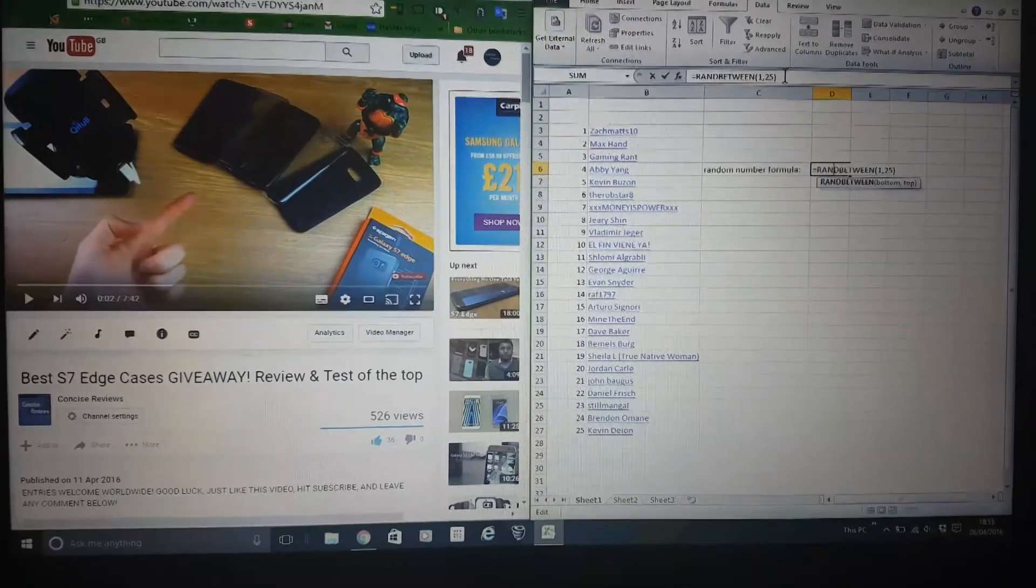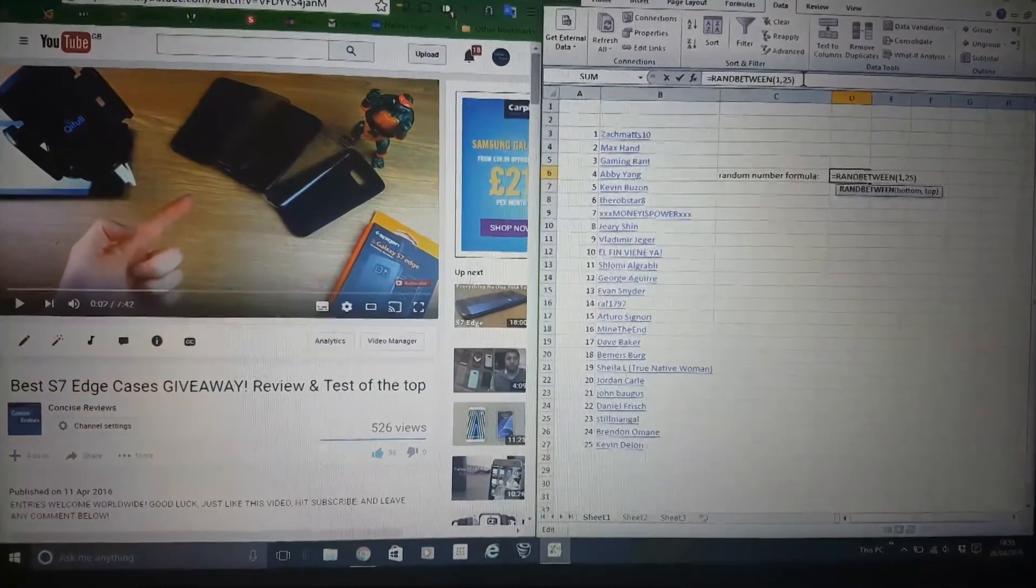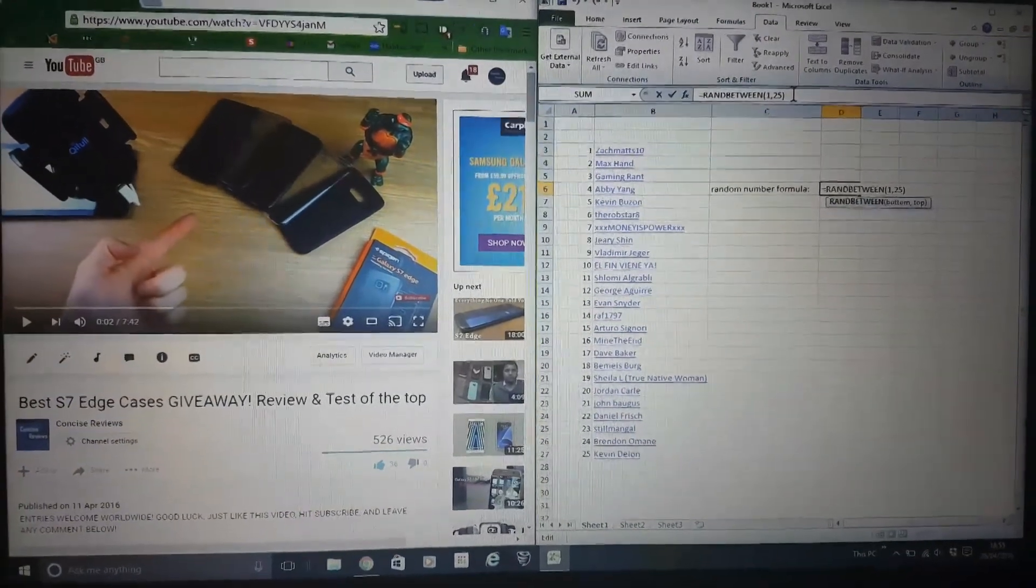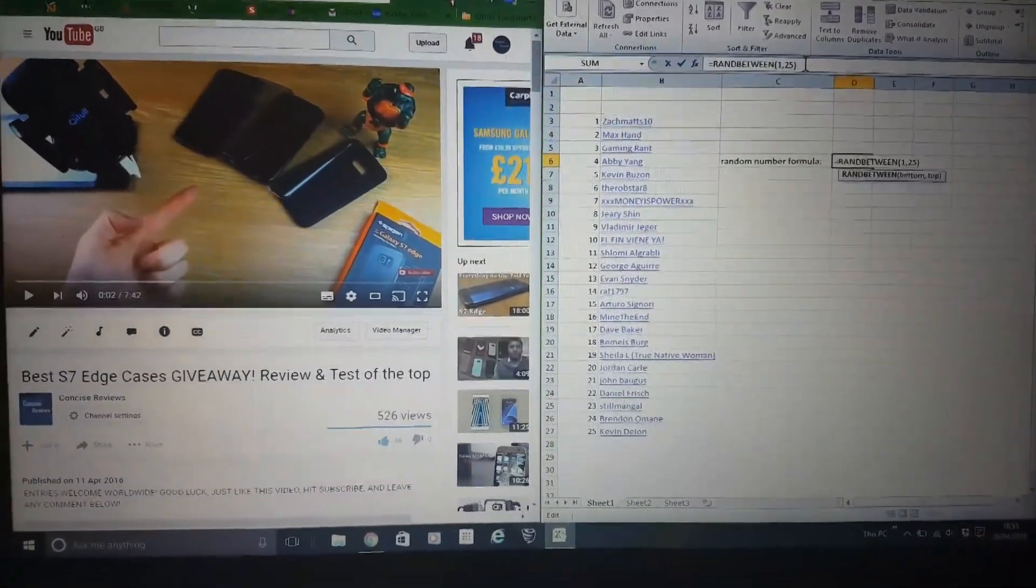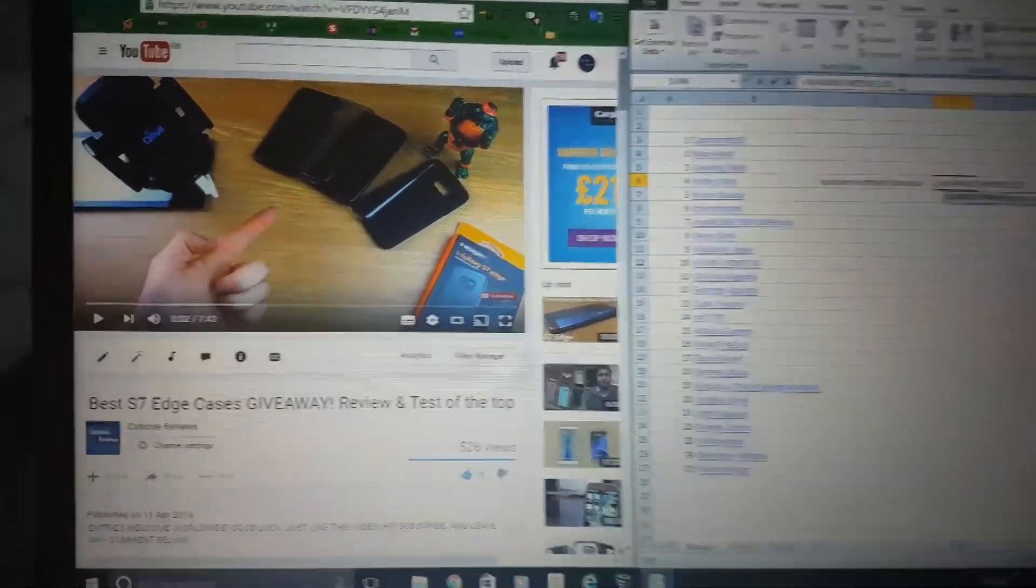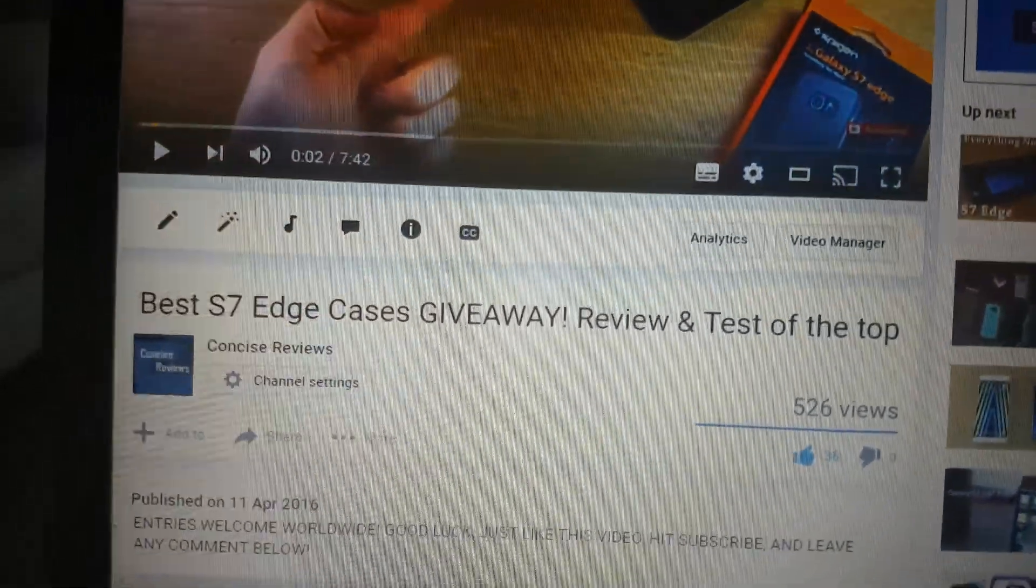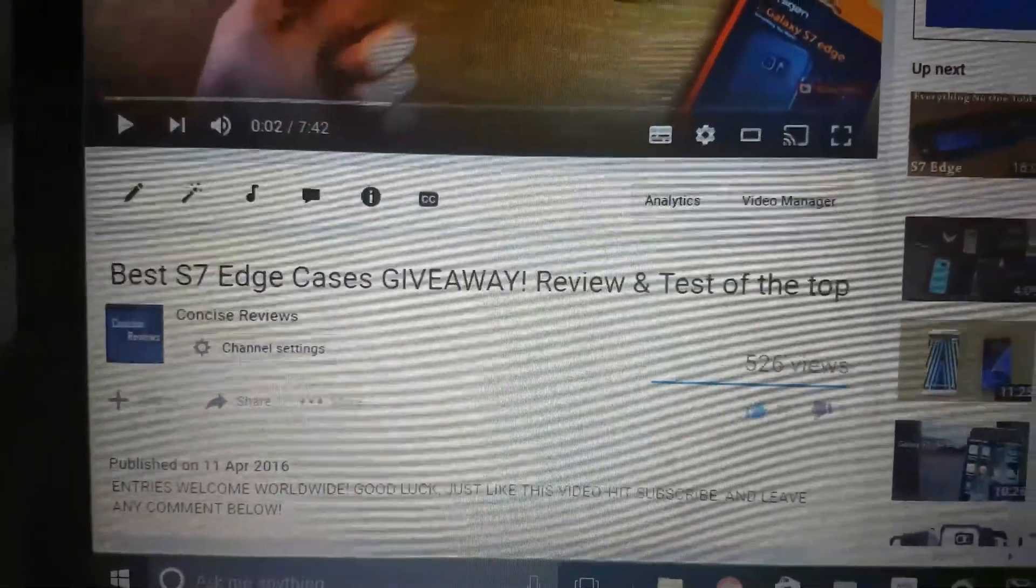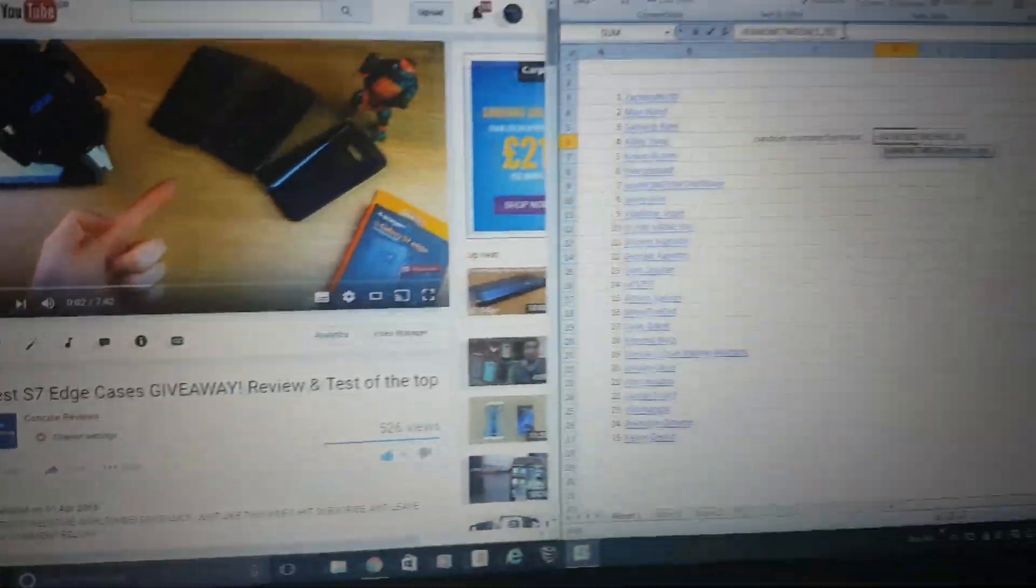Hi guys, this is a very quick video. Sorry about the poor quality, but it's just a quick one to announce the winner of the best S7 Edge cases giveaway that I've been running over the last couple of weeks.